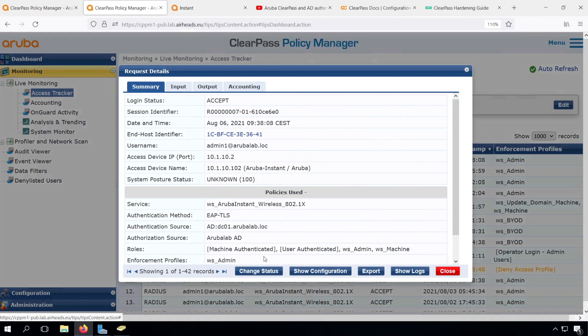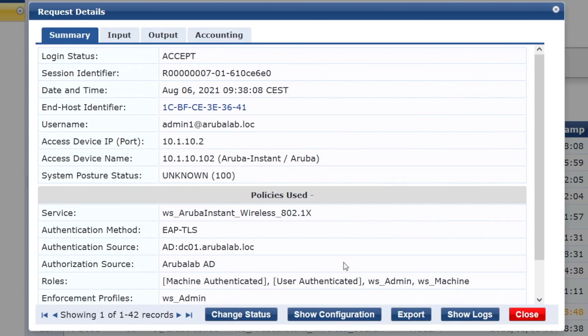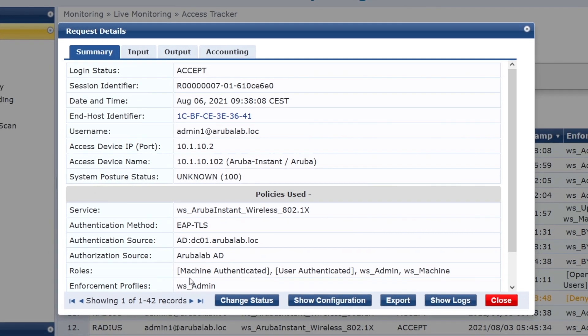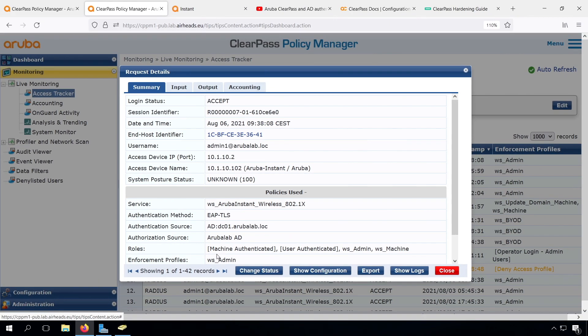Before we built our policy around the WS admin role, which was based on the AD group membership, as well we had the WS machine role, which was recently created around the stored attribute in the endpoint repository, and in the earlier versions we used the built-in machine authenticated cache role.